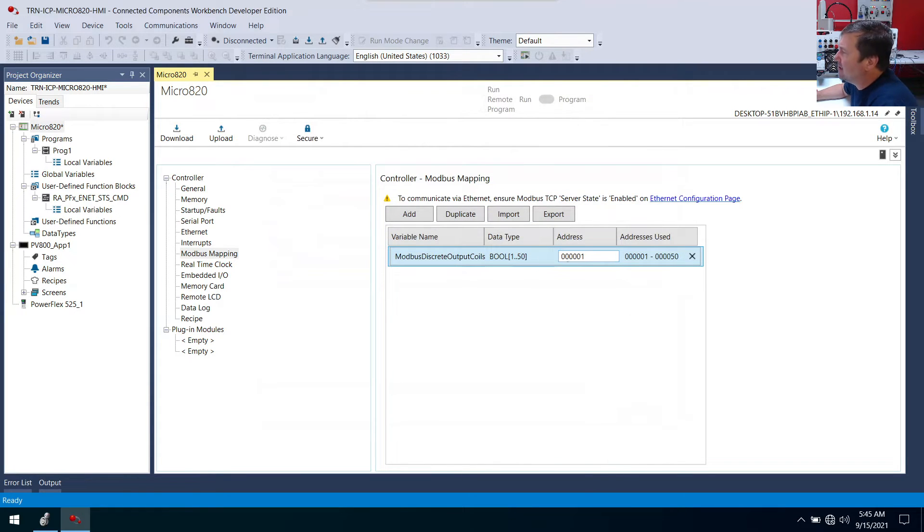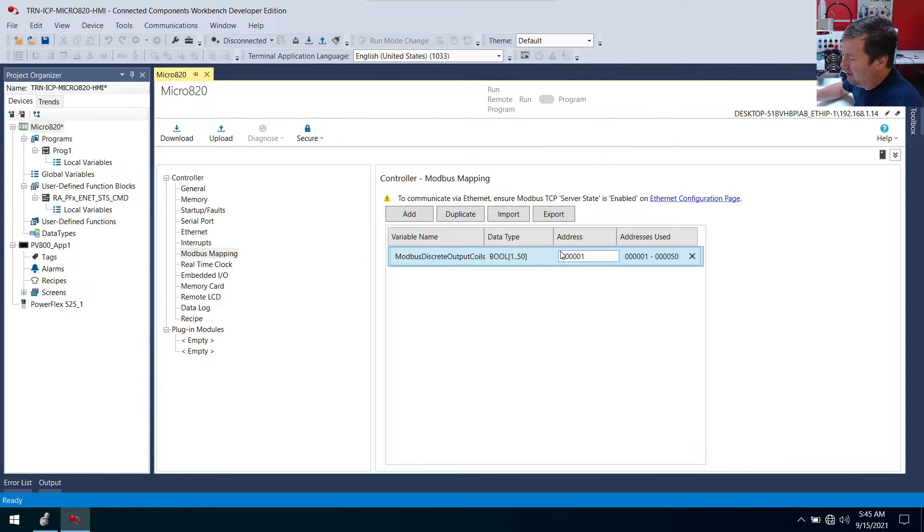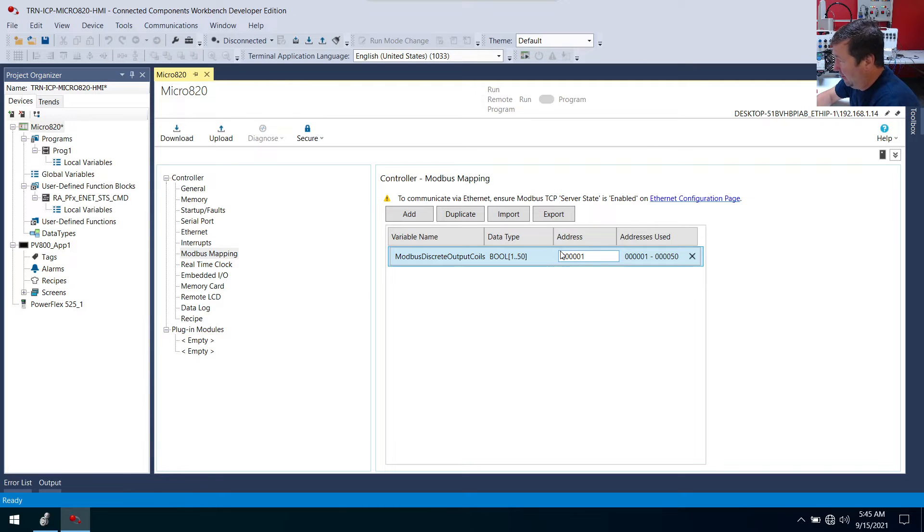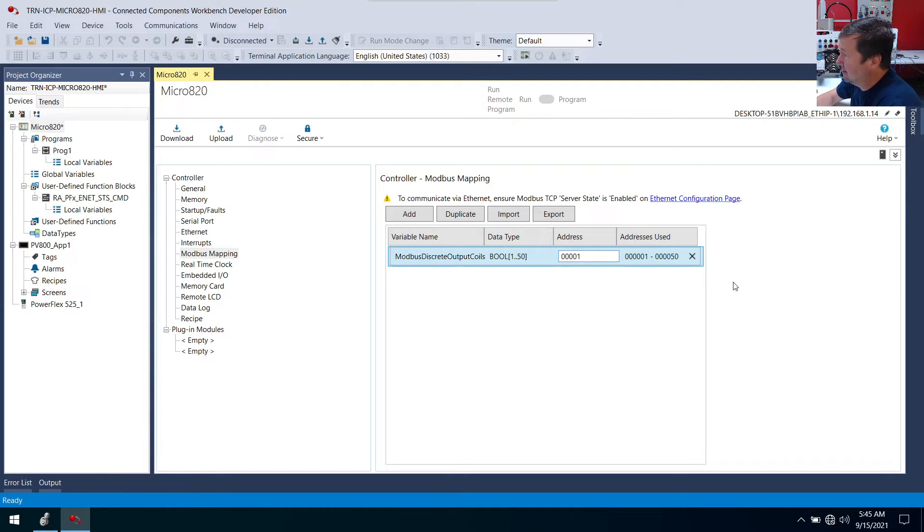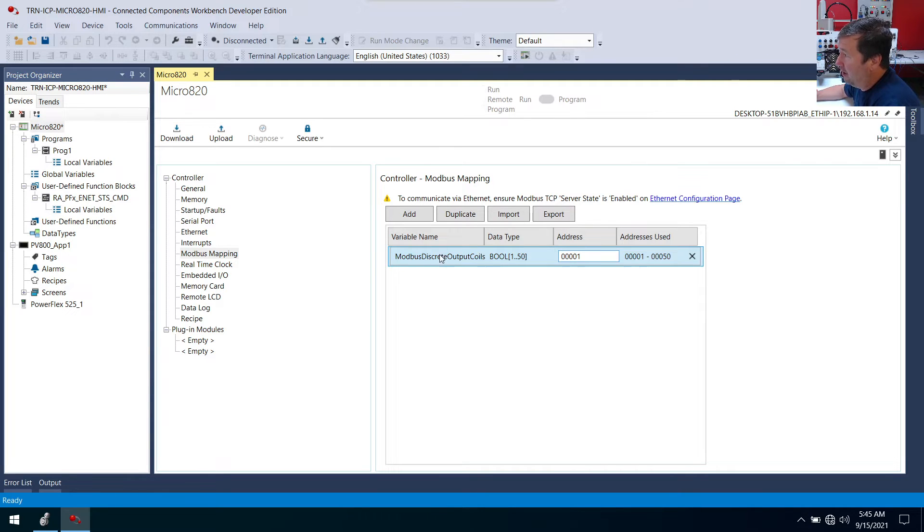And that's going to make this line right up with our Modbus mapping. And just to stick with what you'll normally see, I usually see this as a five digit number. I'm going to make this 00001. So now let's do it again.